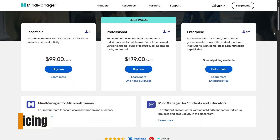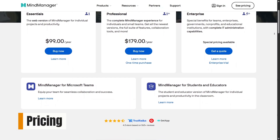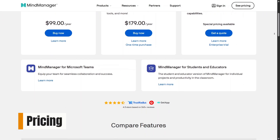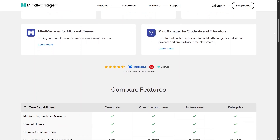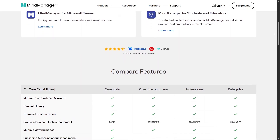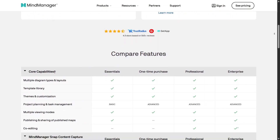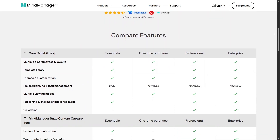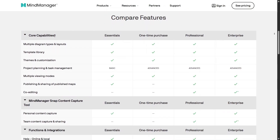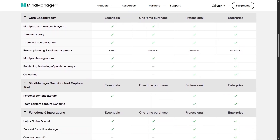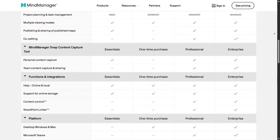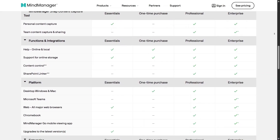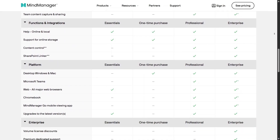When it comes to pricing, Mind Manager offers flexible options depending on your needs. Essentials is the most affordable plan and focuses on basic visual organization. Professional costs more but includes advanced planning tools, desktop access, and multiple visual views.